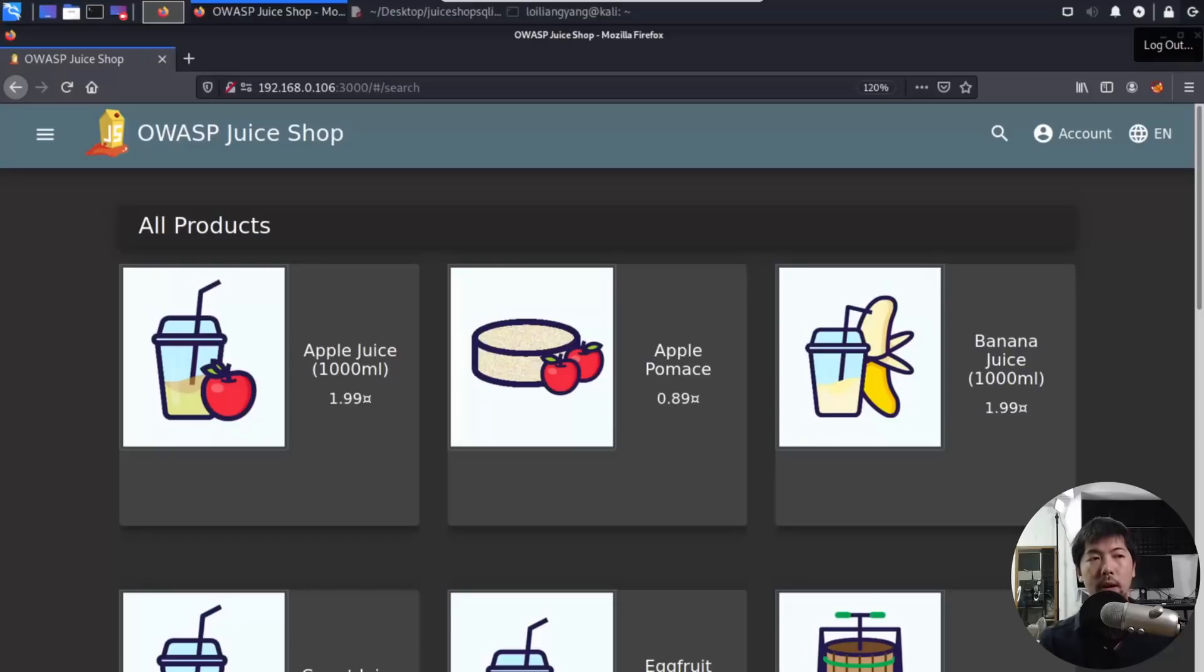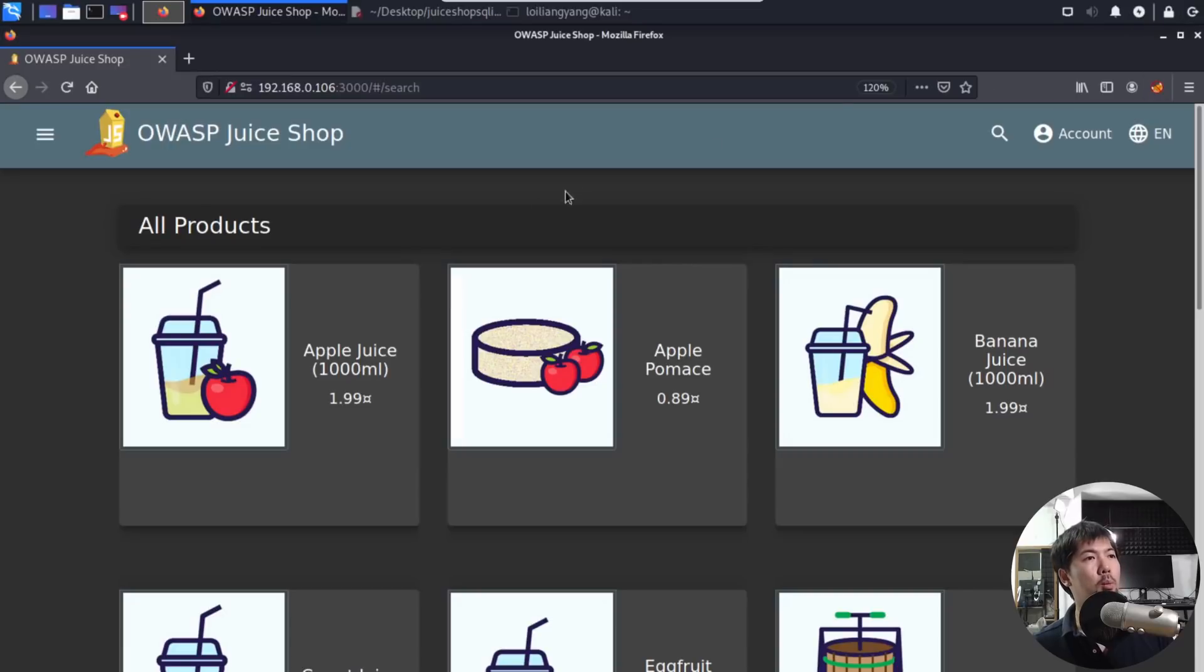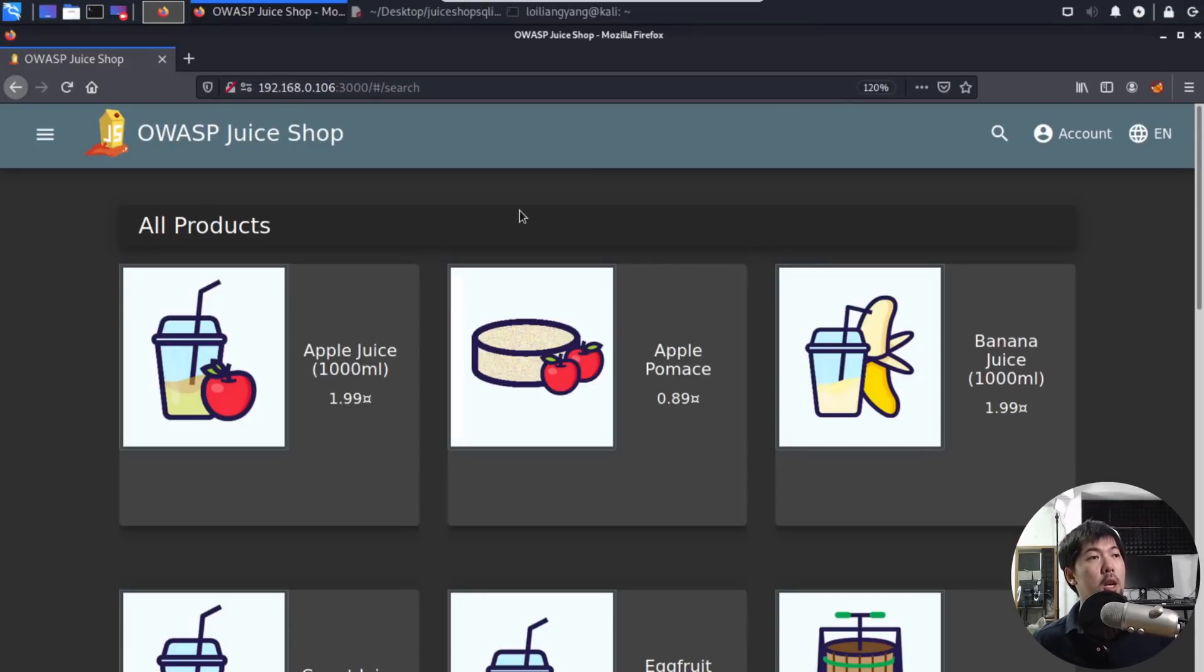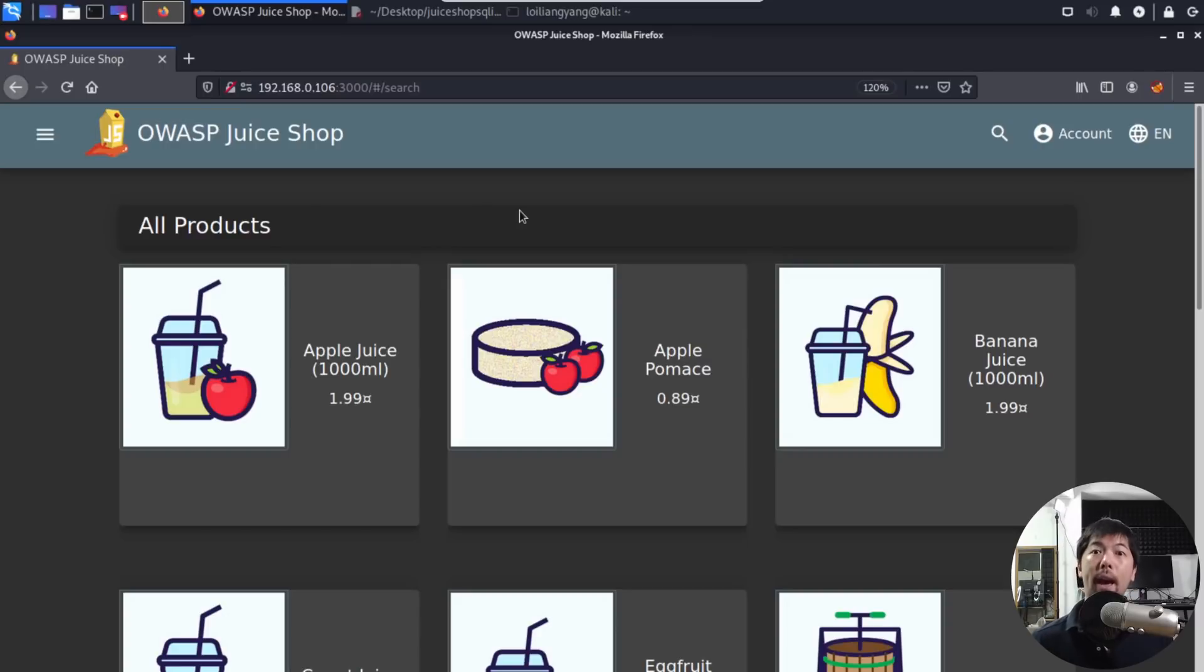And this is using a slightly more advanced method in structured query language injection, SQL injection. Right in front of us, I have Open Web Application Security Project juice shop running. This is a vulnerable web application system for us to run all of our hacking techniques on.